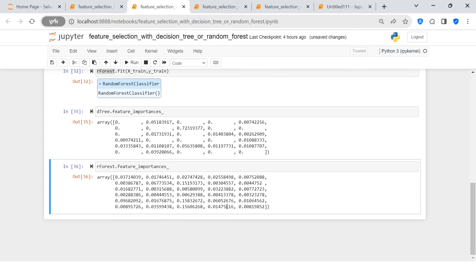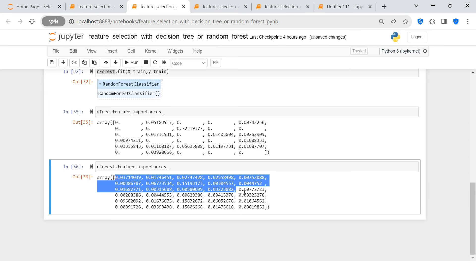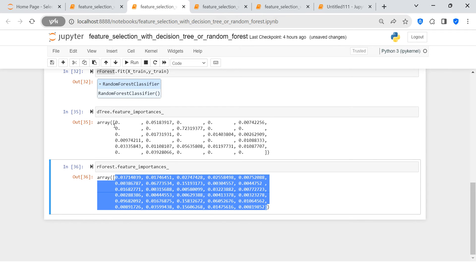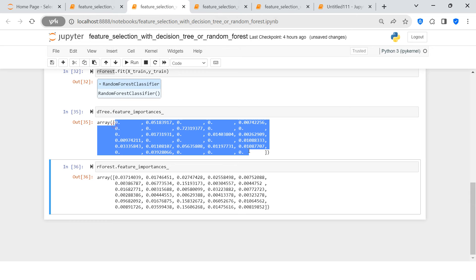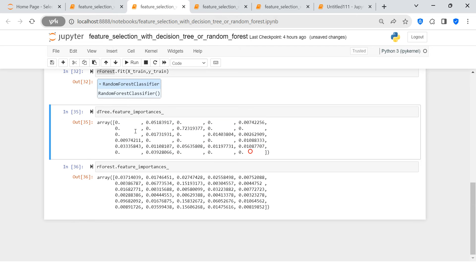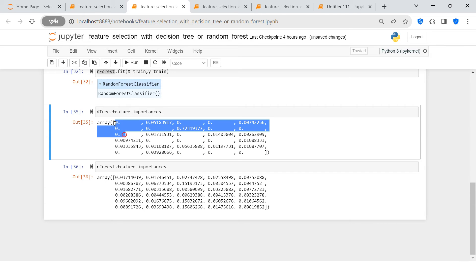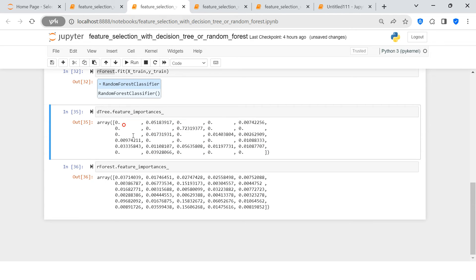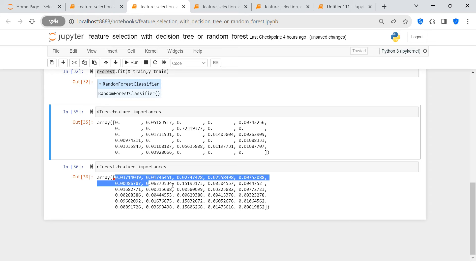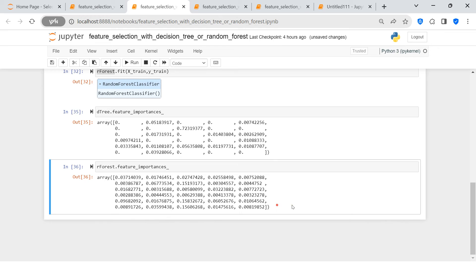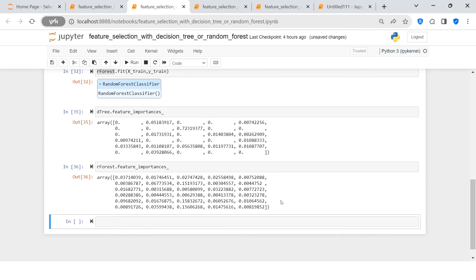Random forest looks more lenient compared to the decision tree. For many features, the decision tree assigns zero importance, while the random forest seems to give some level of importance to each of the features. Now let's map each of these importance scores against the feature names.